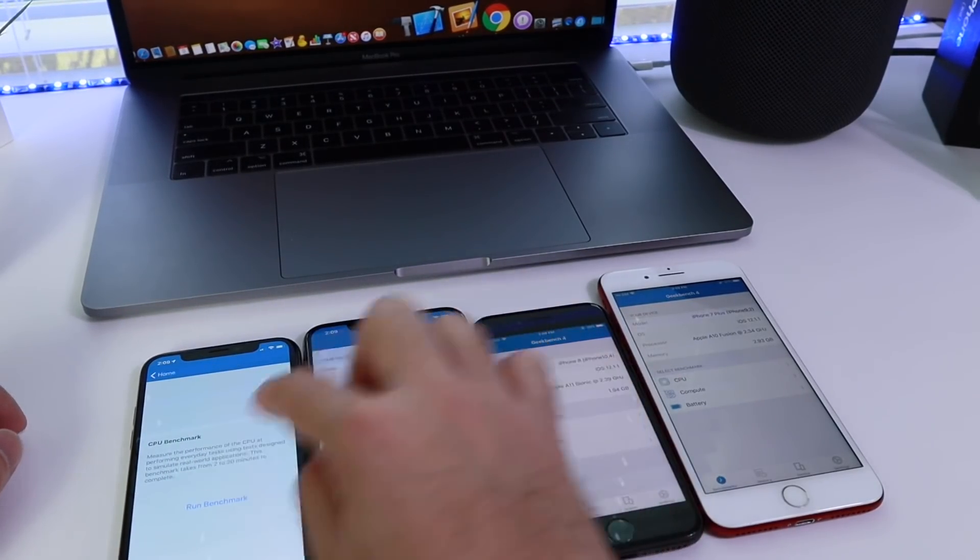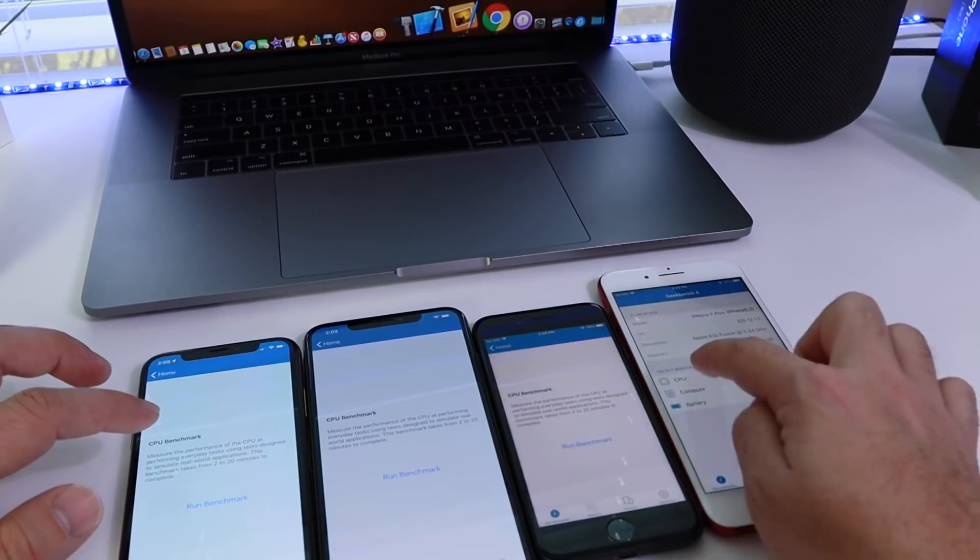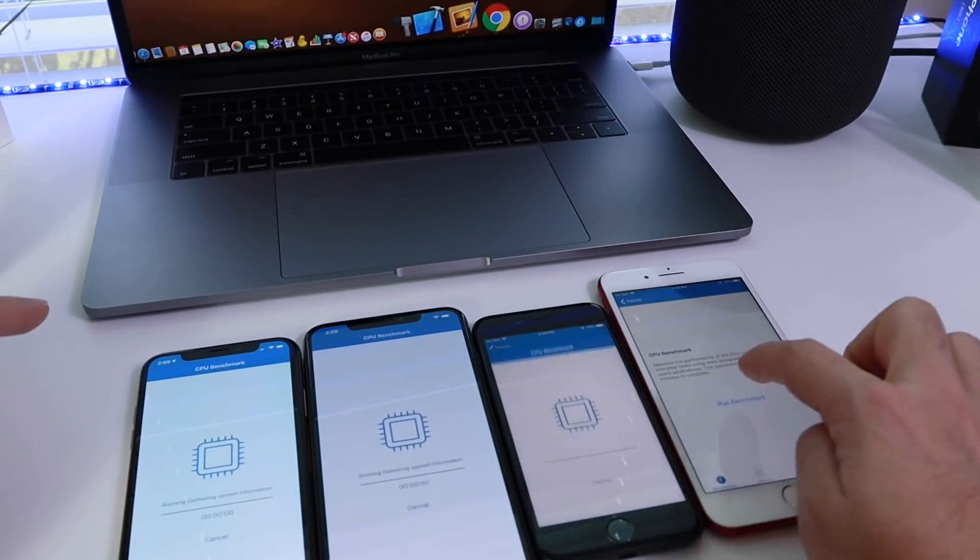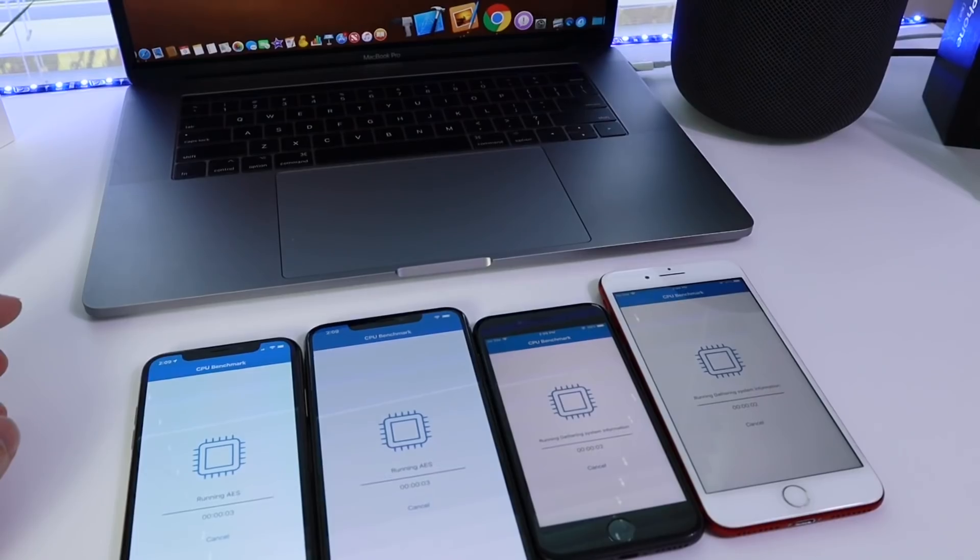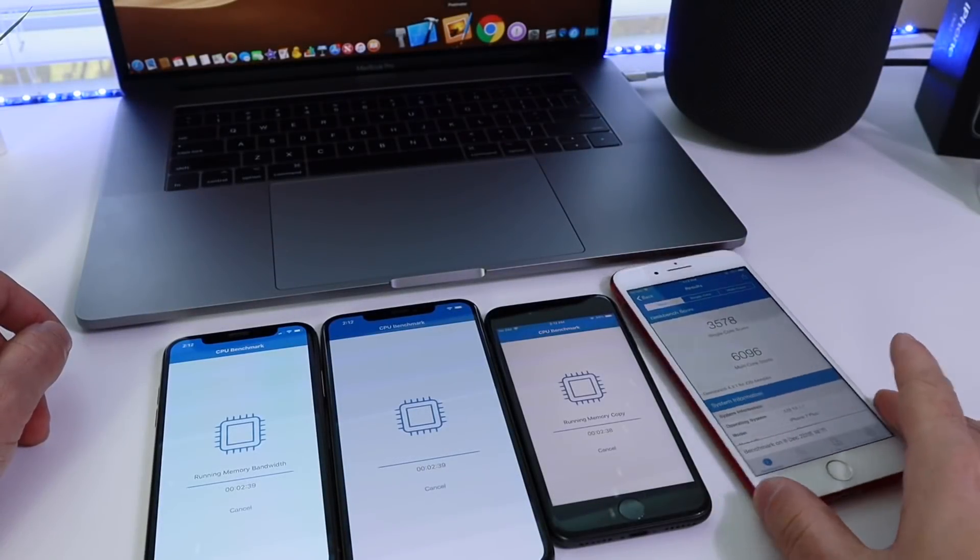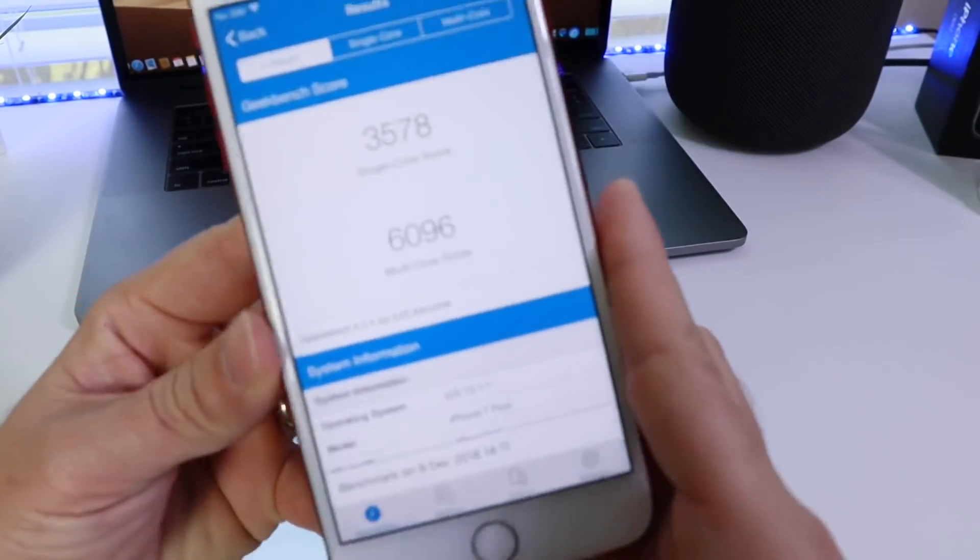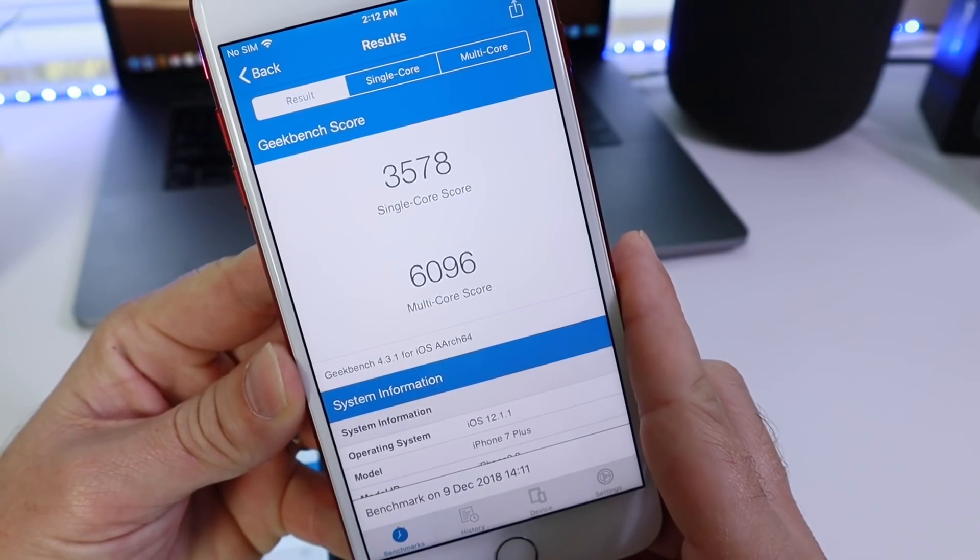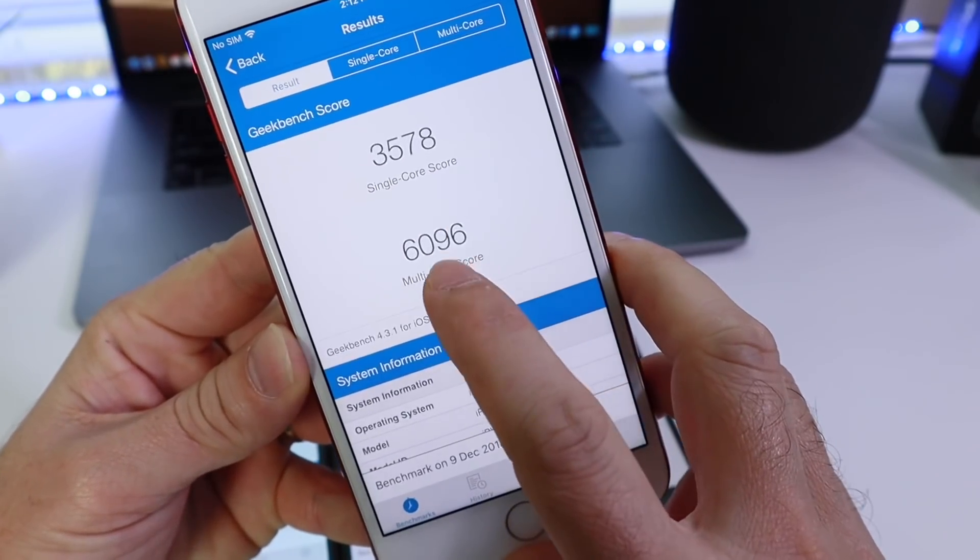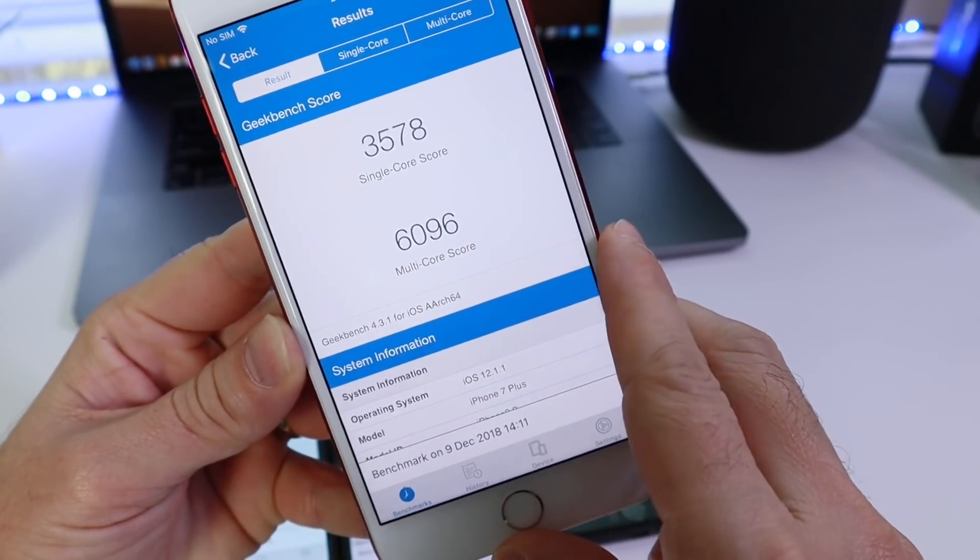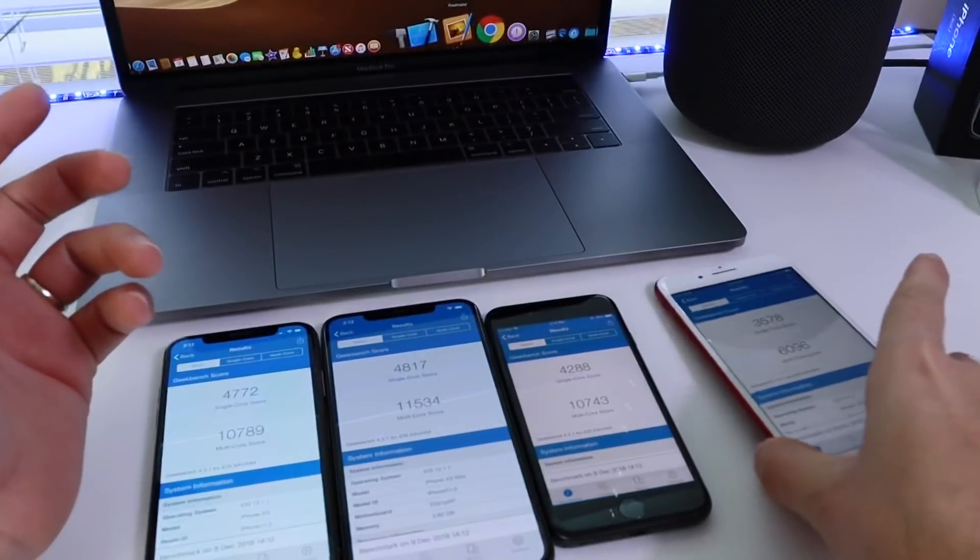Let's go ahead and run a CPU test here on all of these devices to see what the performance looks like with the latest version of iOS 12.1.1. So the first one to finish here was the iPhone 7 Plus with a single core score of 3578 and 6096 on the multi-core scores.